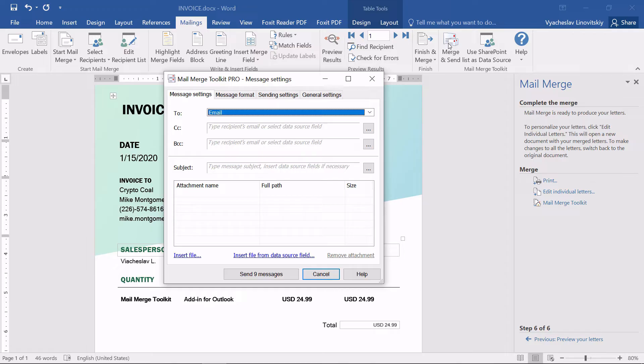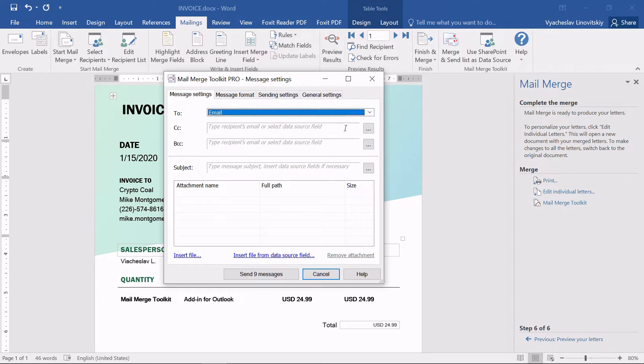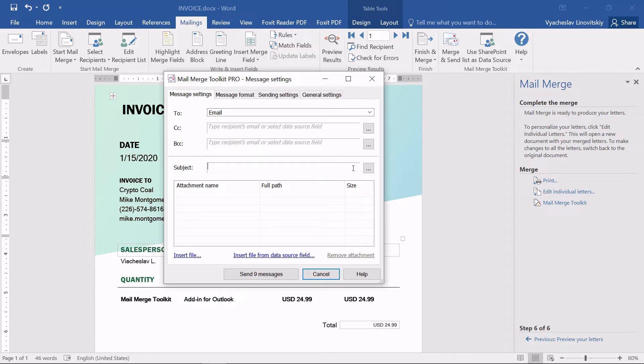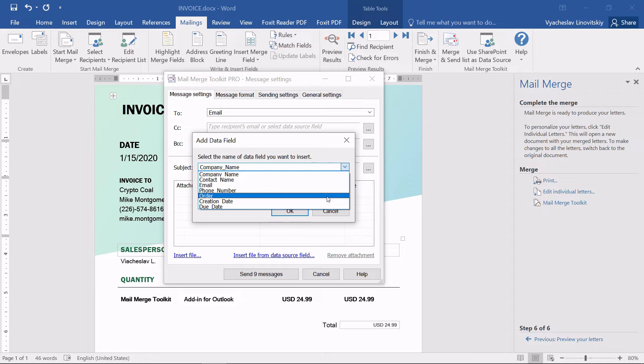Here, we see the new settings added by the product. First and foremost, we check that the correct recipient's email data is specified in the To field. Next, we create the subject line and use macros to personalize the message, ensuring the client will not miss it.